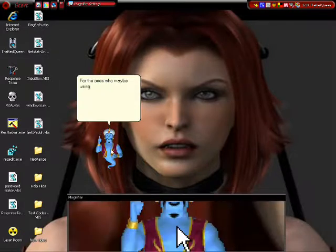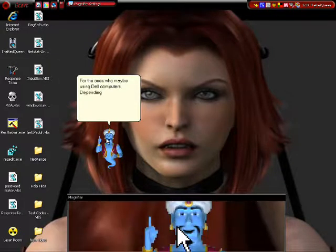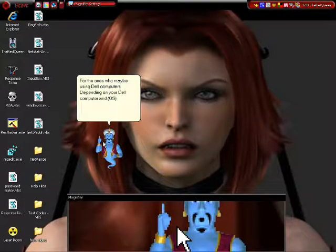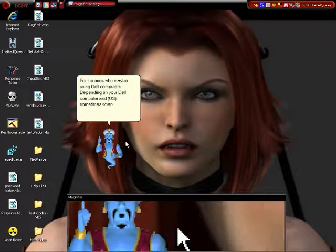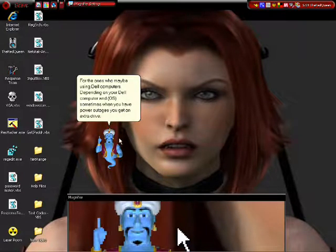For the ones who may be using Dell computers, depending on your Dell computer and OS, sometimes when you have power outages you get an extra drive.